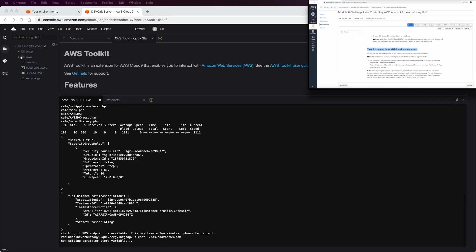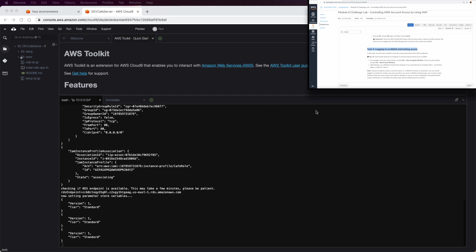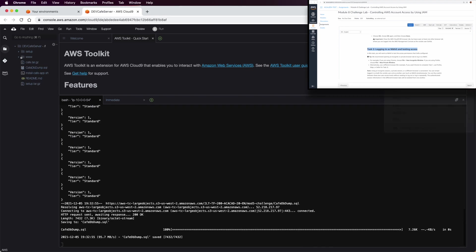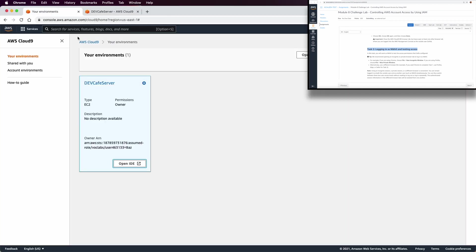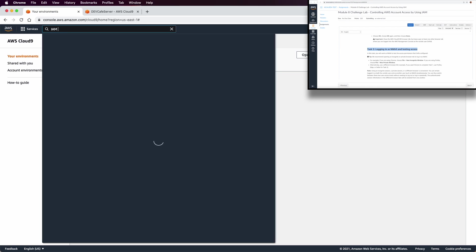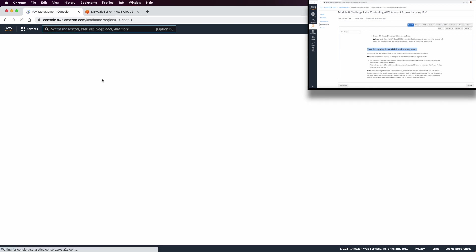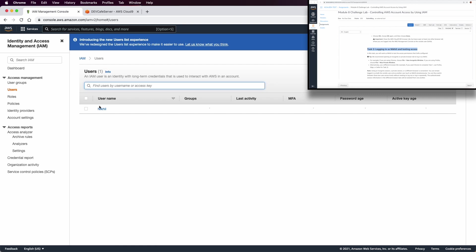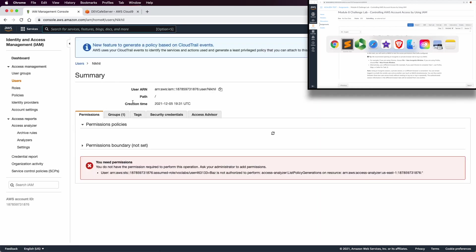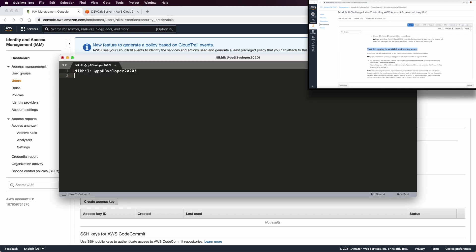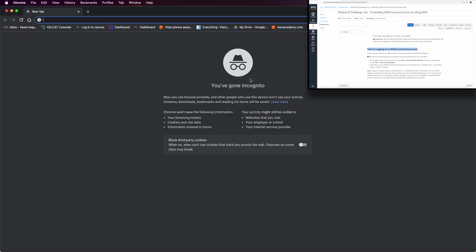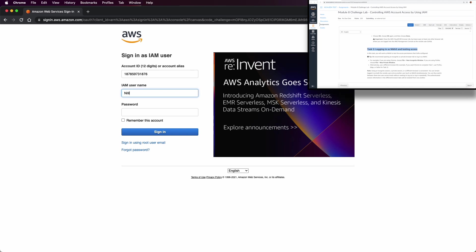We need to open a new incognito window and from that incognito window sign in as Nikki. Go back to IAM to get the console login for Nickel. Here we can see the Nickel user security credentials and the console login link — copy it. You could also save it in the text editor. Now paste it into the private session and put in the username and password for Nickel.